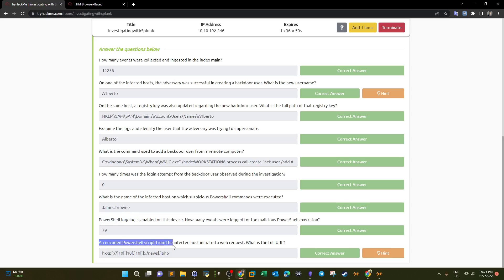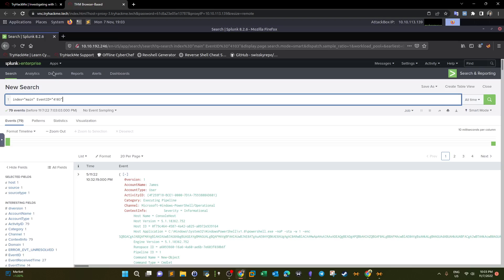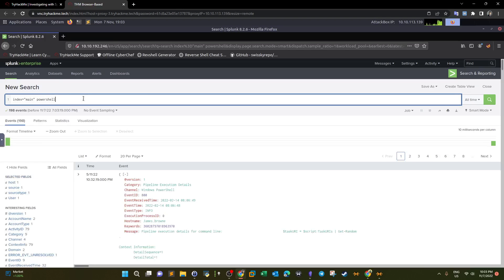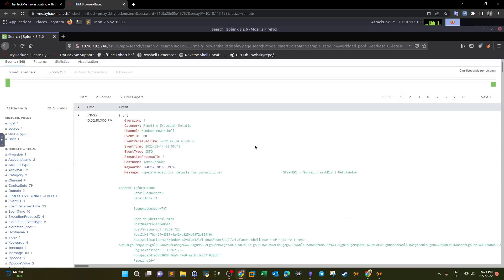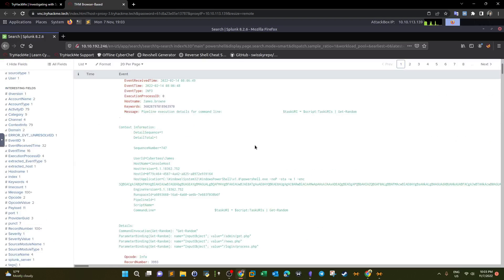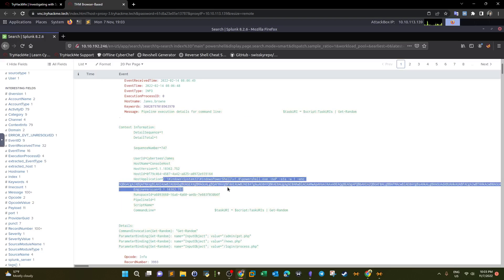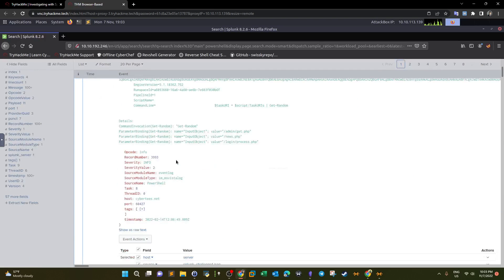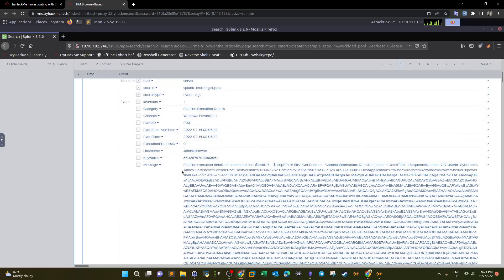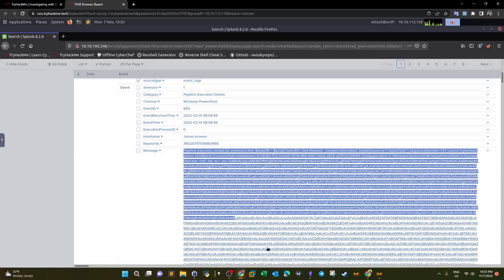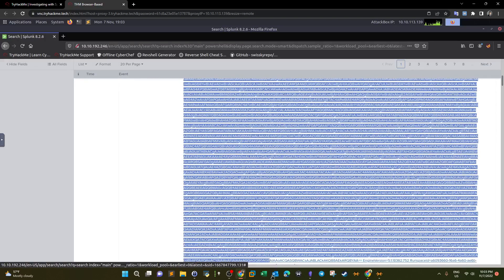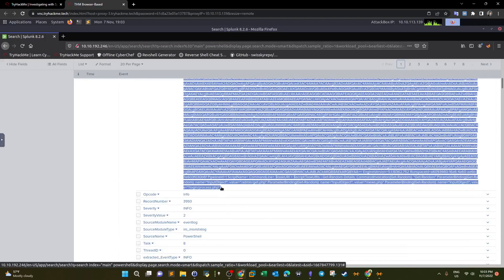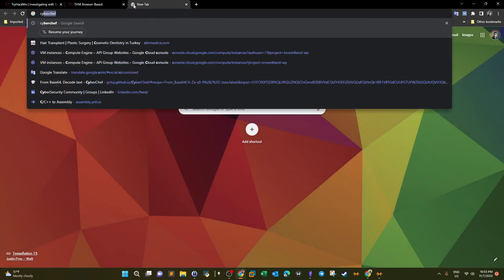An encoded PowerShell script from the infected host initiated a web request. We need to find the full URL. Going back and searching for 'partial', there is exactly one encoded command. We need to decode it, so we copy the Base64 encoded string and take it to CyberChef.